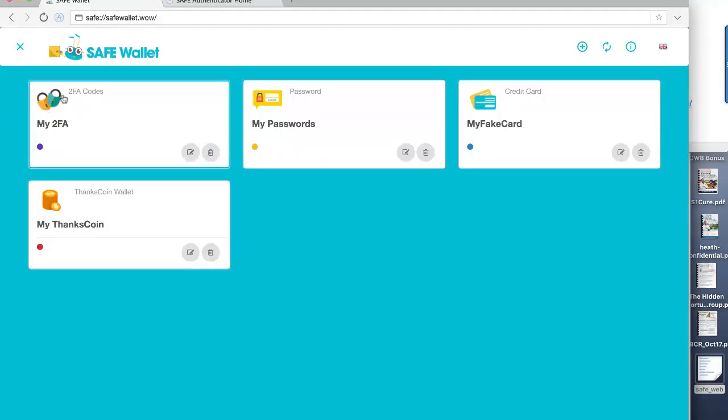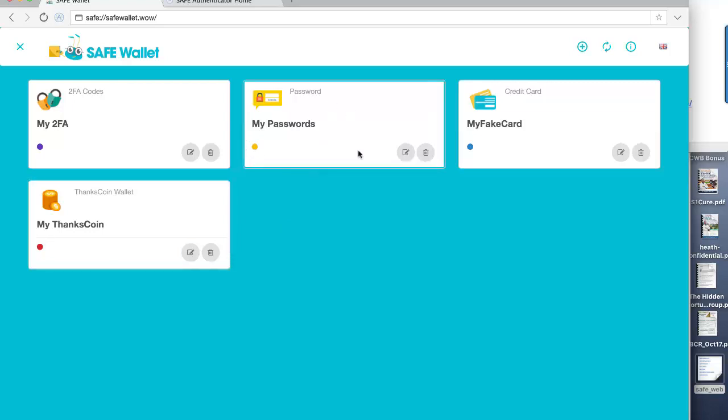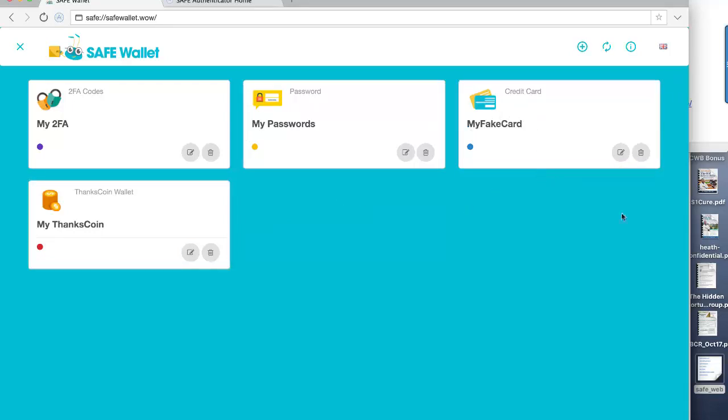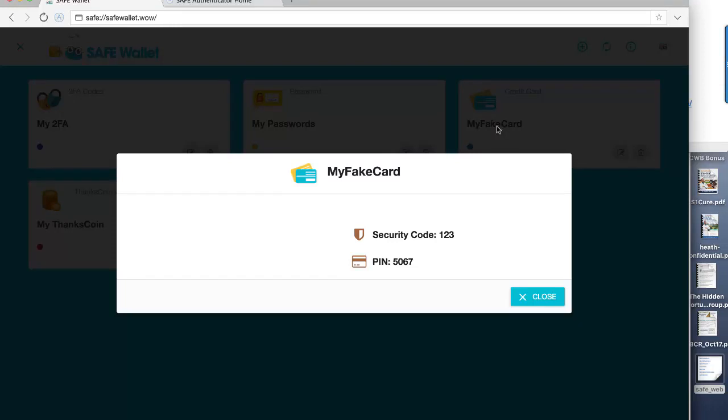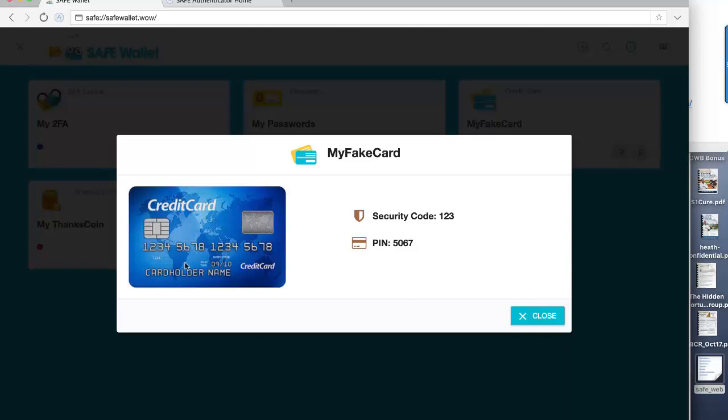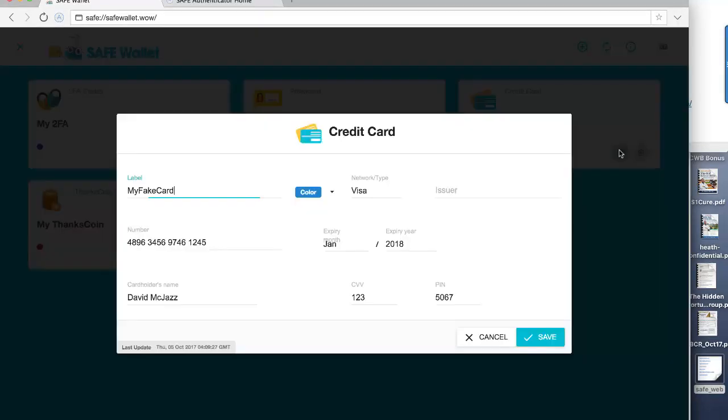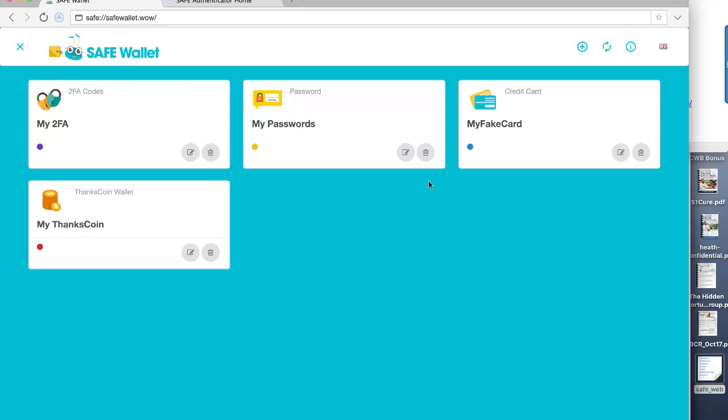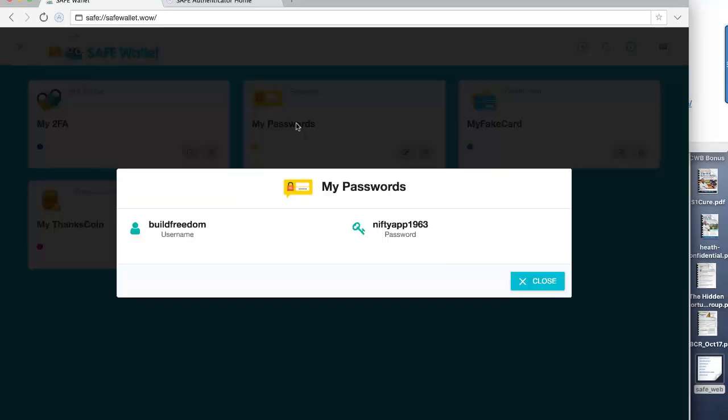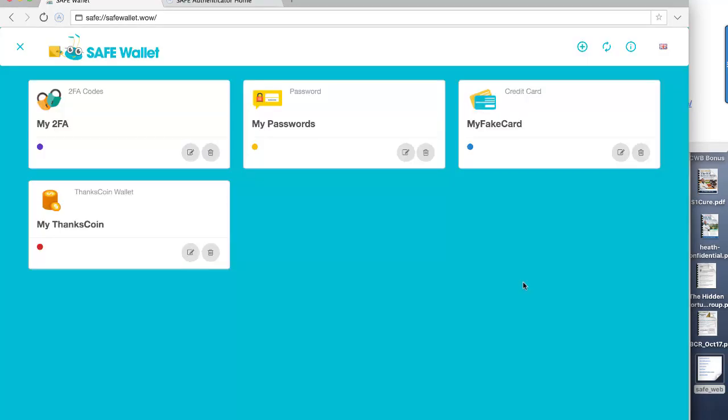Now I've created these already. I've created various wallets under different titles. I created two-factor authorization, I created my passwords, my fake card. So for example, I want to look at that, I just click on it, it brings it up, and there I have it. I put in a security code, a PIN number, and so forth, even a picture. You can edit these anytime you like.